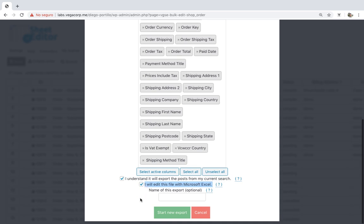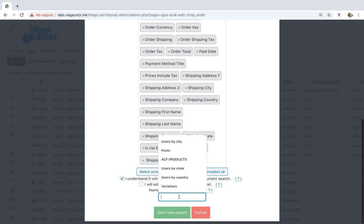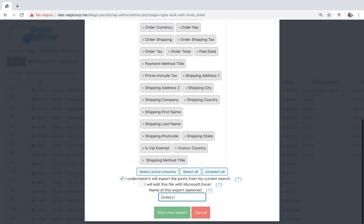Since we'll edit it with Google Sheets, we won't mark it. You can also name this export for future sessions.